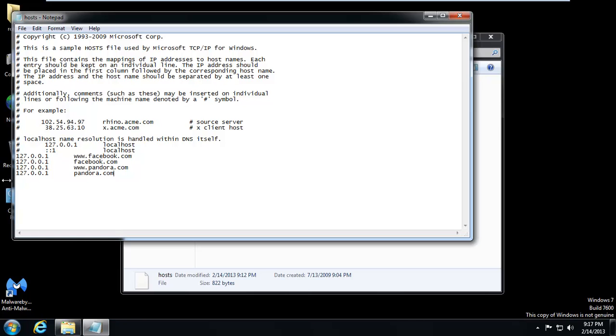So 127.0.0.1, that's basically our computer. That's the computer we're sitting at right now. We're saying that Pandora, the big huge company of streaming radio, is located in our computer here sitting on the floor. It's not. It's out on the internet.